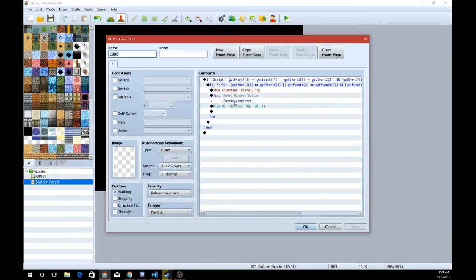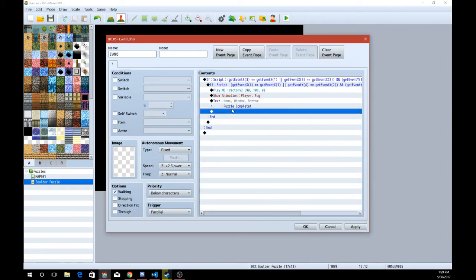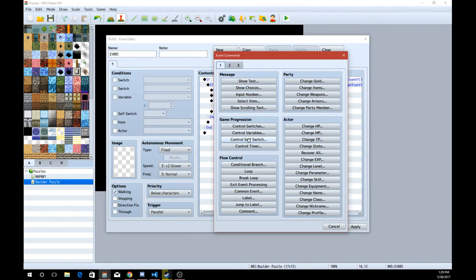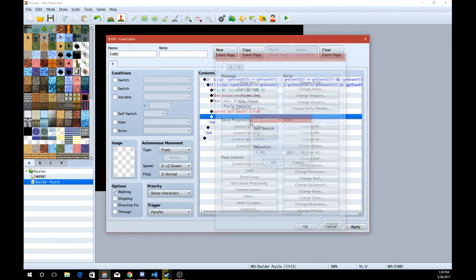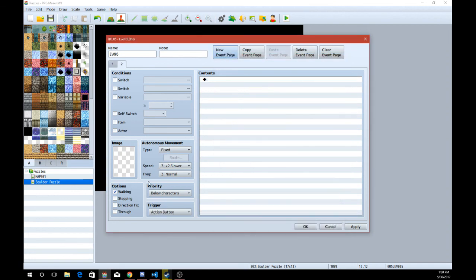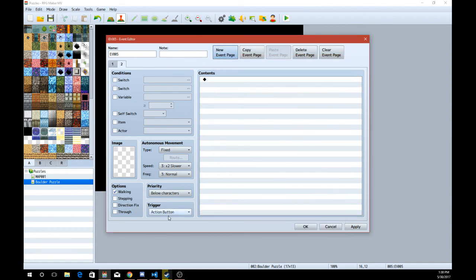Now, obviously we need to tweak the victory thing a little bit. And we're just going to do control self switch A, turn that on. And then make a new event page and check the self switch A. There we go.